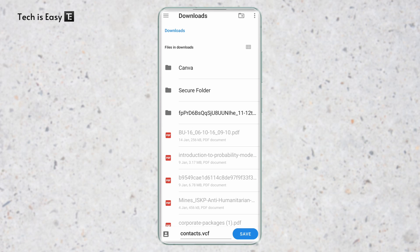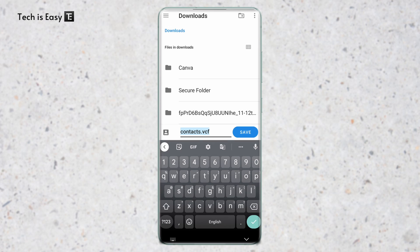So we'll save it as a .vcf file and we can change the name if we want. And click on Save.